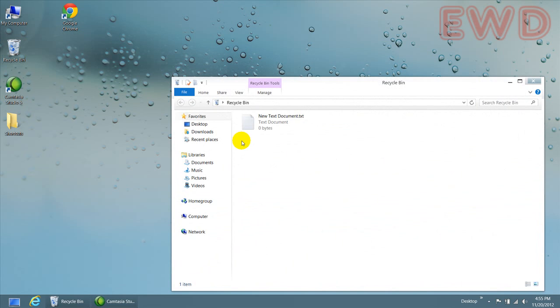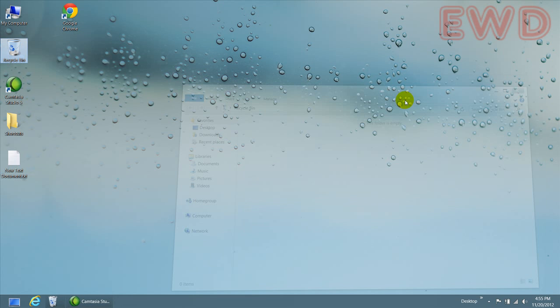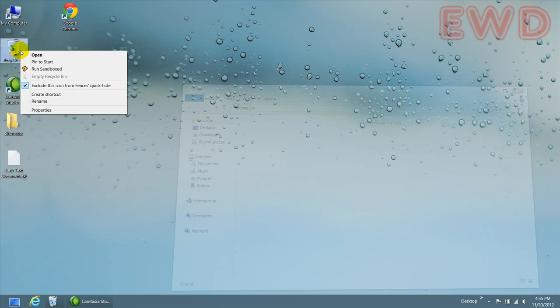Let's restore our file. Okay. Now, in order to get the confirmation, right click on the recycle bin and click on properties.